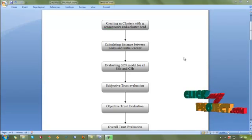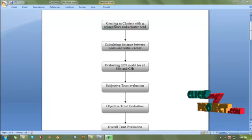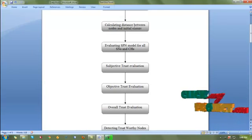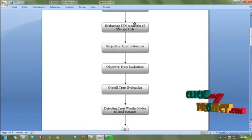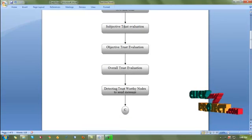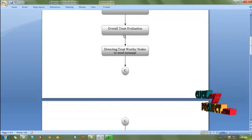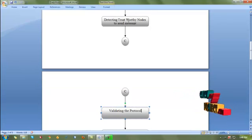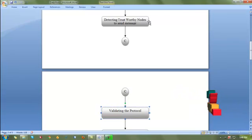Now we are going to see the project flow. First, we create N clusters with N sensor nodes and a cluster head for each cluster. Then we calculate the distance between all sensor nodes and the cluster head and detect the initial energy of each node. Then we evaluate the SPN model for all sensor nodes and the cluster head. We find the subjective trust of the sensor node, then the objective trust. By comparing both, we evaluate the overall trust of a sensor node and detect the trustworthy nodes by means of a trust value to send messages from the base station to the sink.